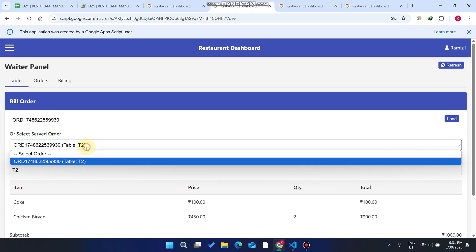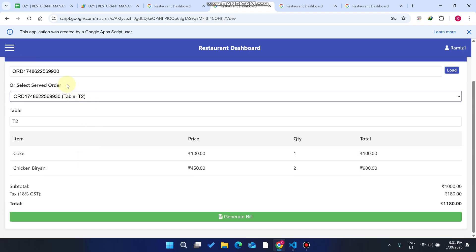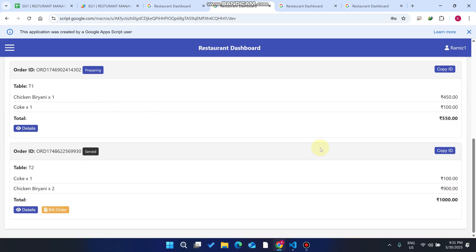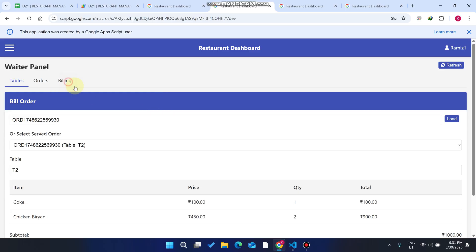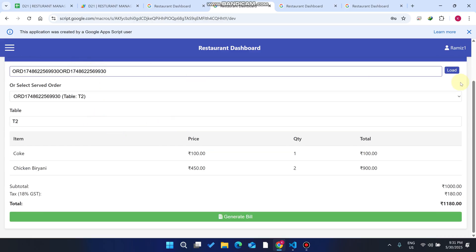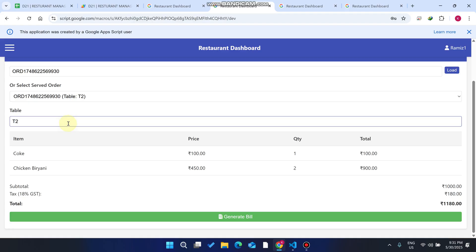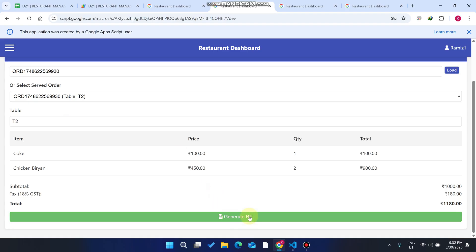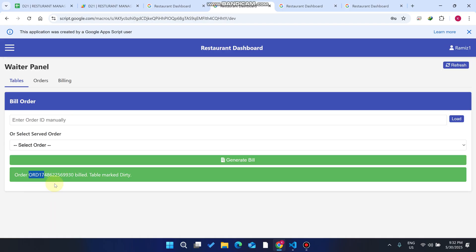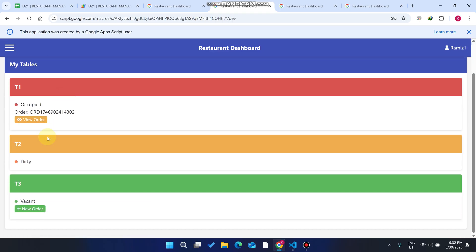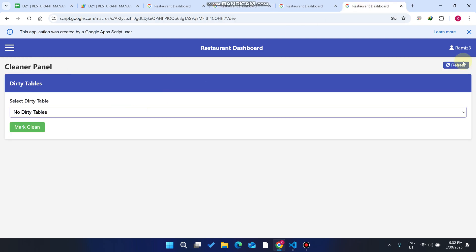After eating, the customer asks for the bill. The waiter clicks on 'Bill' and the order ID for Table 2 appears automatically, or it can be pasted manually. Clicking 'Load' displays the order details. Then clicking 'Generate Bill' applies 18% tax and marks the table as dirty — meaning Table 2 is not available for the next customer until it's cleaned.